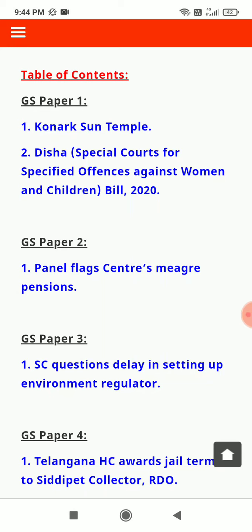Konark Sun Temple, Disha Special Courts for Specified Offenses Against Women and Children Bill 2020, Panel Flag Centers Merge Pensions, Supreme Court questions delay in setting up environment regulator.